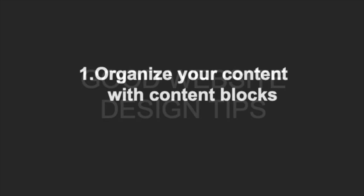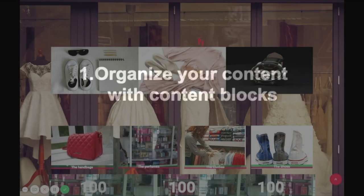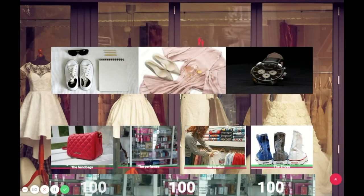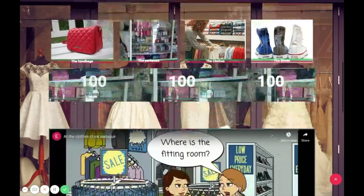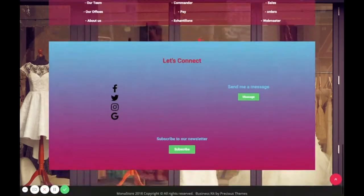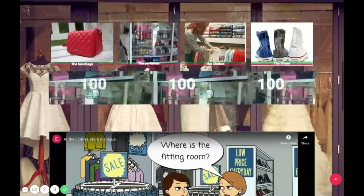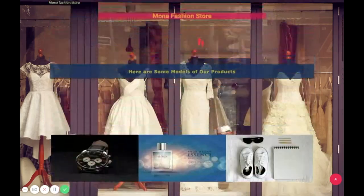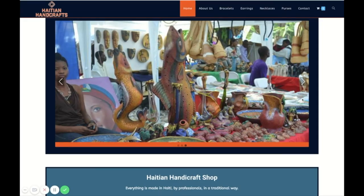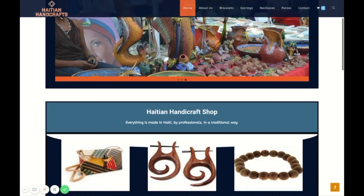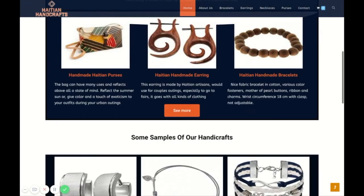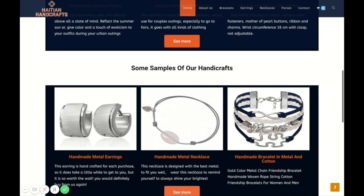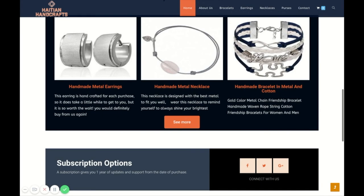The first tip is to organize your content with content blocks. For example, this website seems like it's throwing out too much content in one place and it looks too busy and disorganized. But the same student later created this website, which looks much more professional, modern and organized.